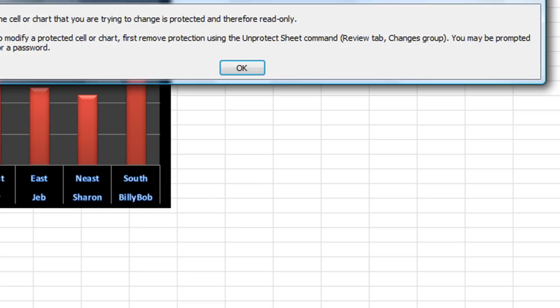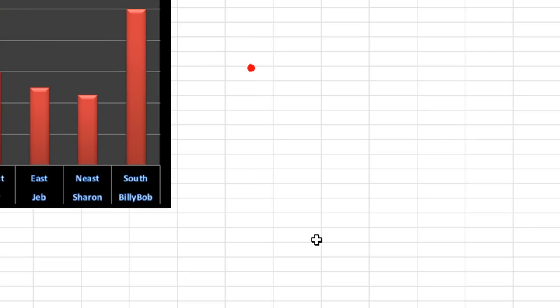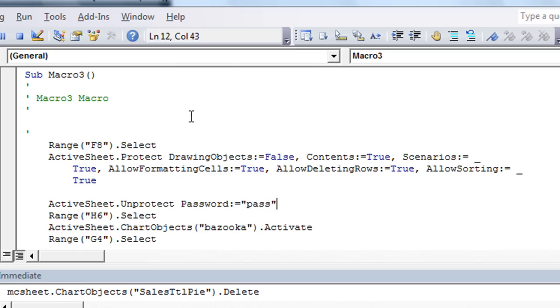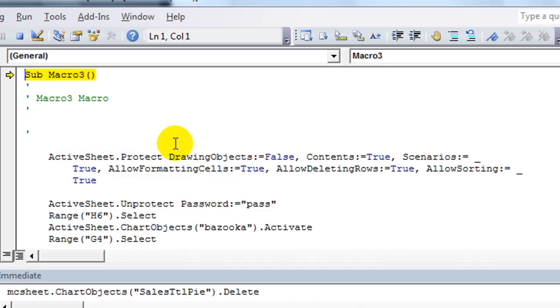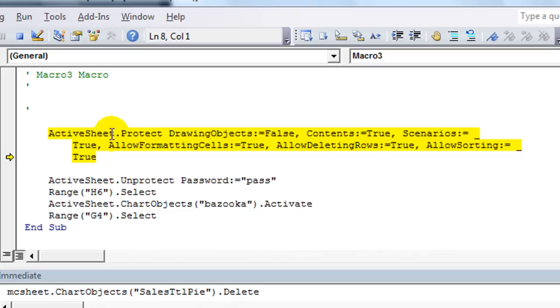Let's see. Are we protected right now? We are protected. So let's hit. I'm going to remove the range F8 dot select. But ideally what you would do is you would have active sheet dot protect. I don't know why it didn't do the password here.